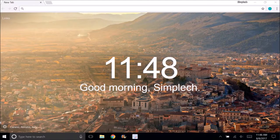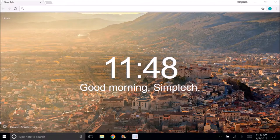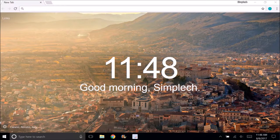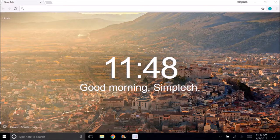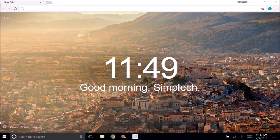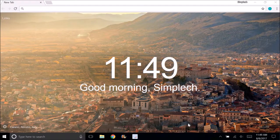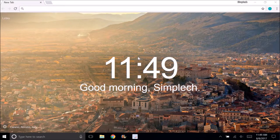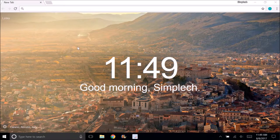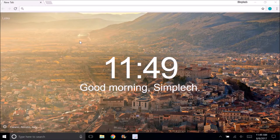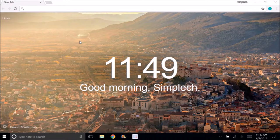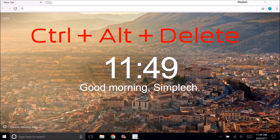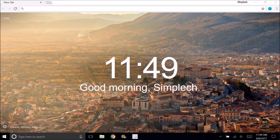When you get ads like the ones I showed earlier in the video that you cannot X out of, you have to use different methods. The first method on Windows is to control alt delete on your keyboard. Should take you to a blue screen that looks something like this.